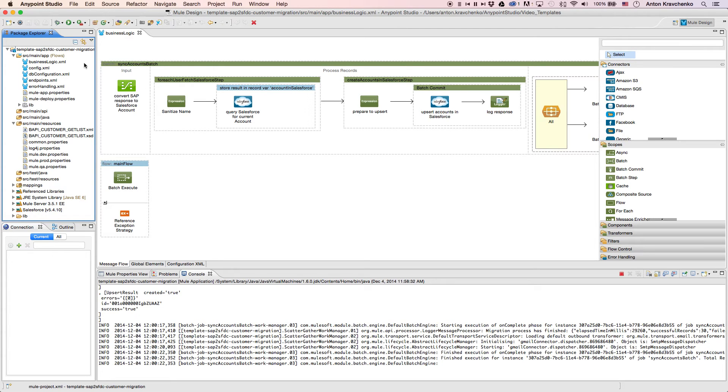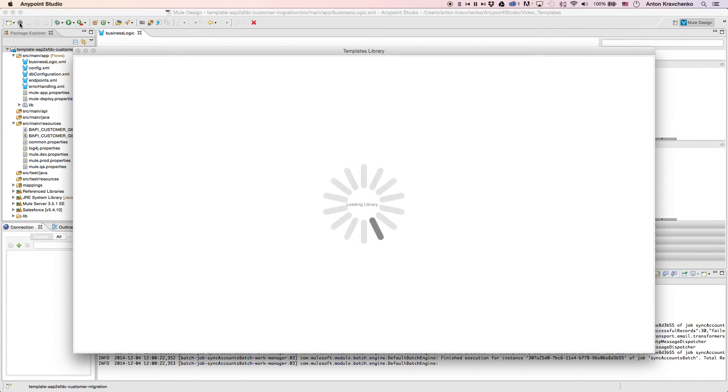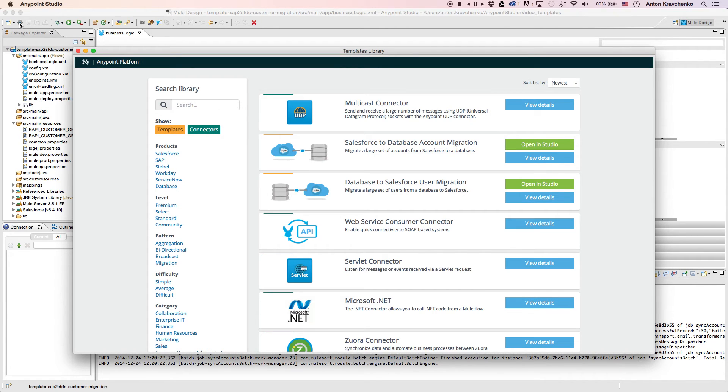Here, we see our template, which leverages best practices for integration with Salesforce and makes this integration possible in minutes. This template has already been downloaded from our library, where all of our templates can be found.